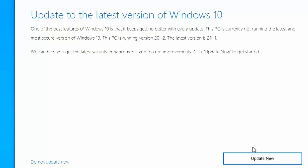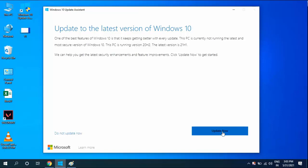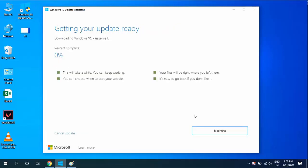After reading everything, just click on 'Update now'. It will check CPU, memory, and disk storage, then click Next.